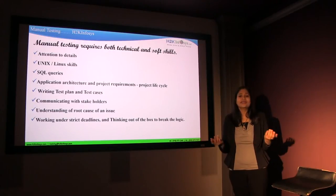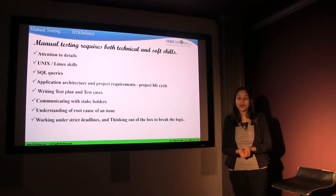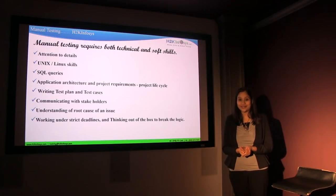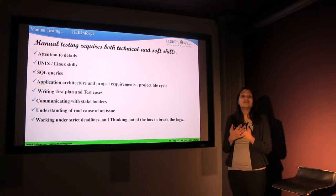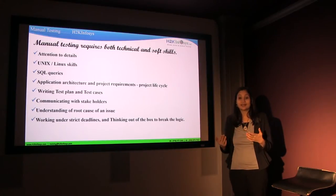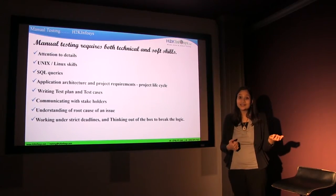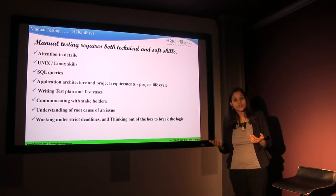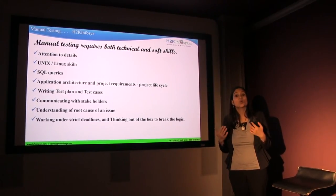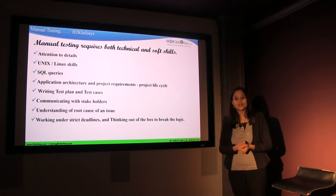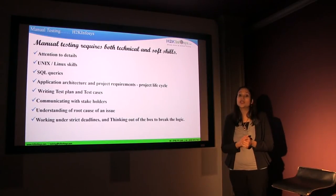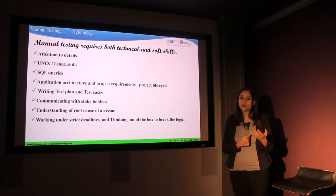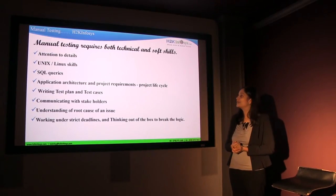What are the skills that you require to be a manual tester? There are several skills — there are technical skills and there are soft skills that one requires to be a successful QA analyst or a manual tester.